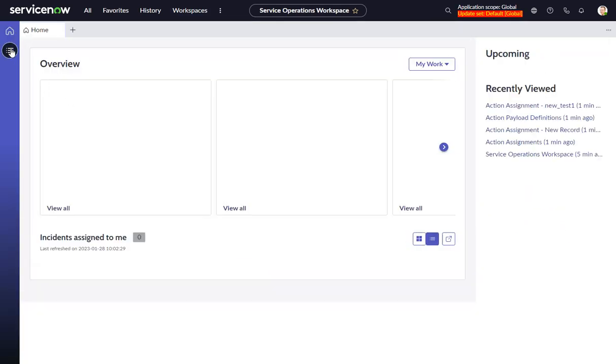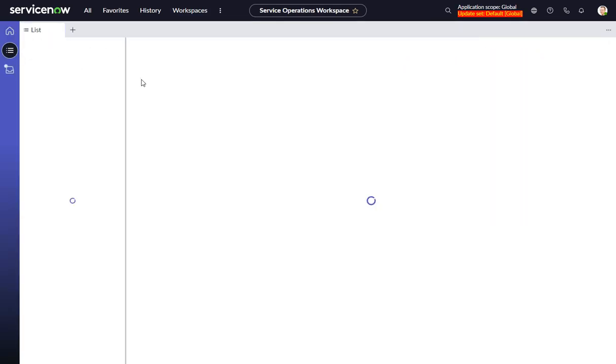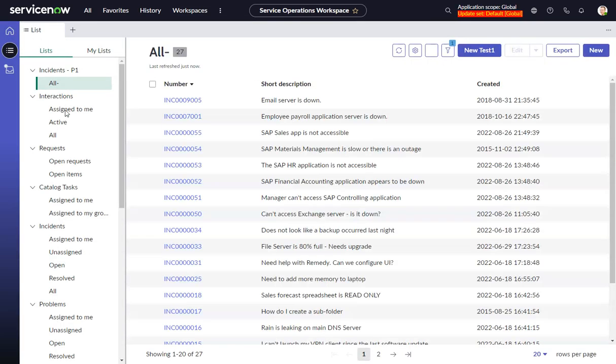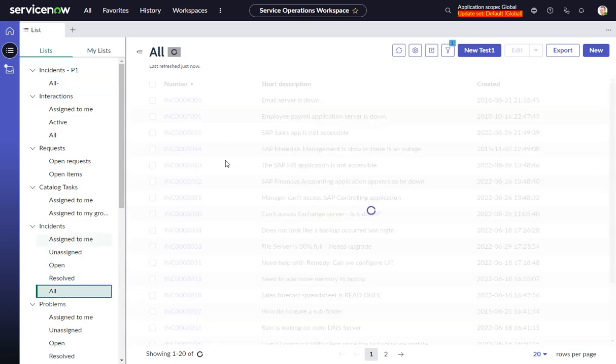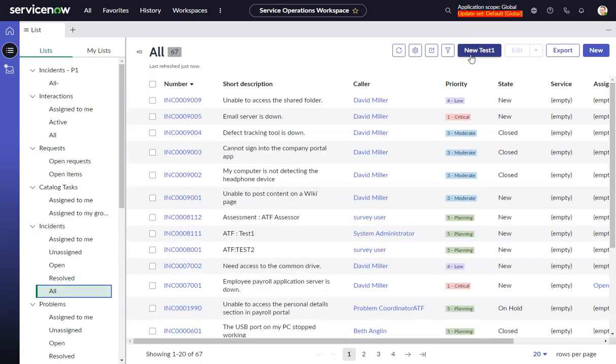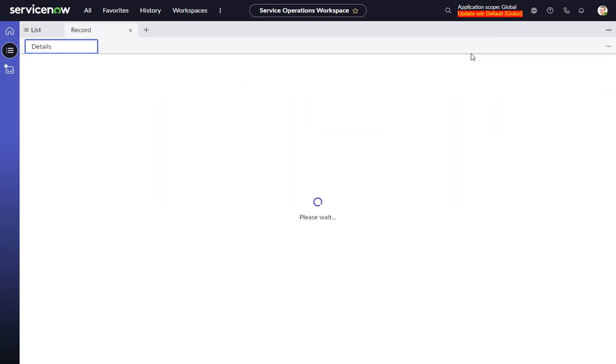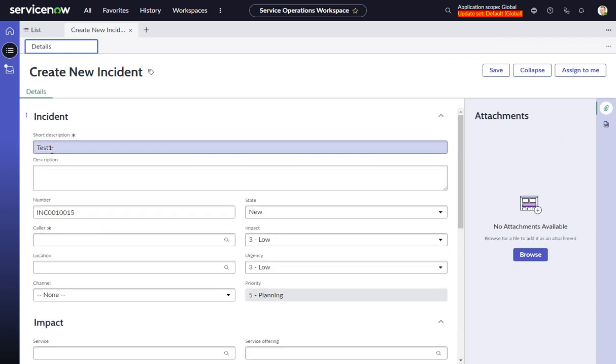Go over here. Go to incidents. Okay, good. We do see our New Test 1 button. And there it is - short description Test 1.